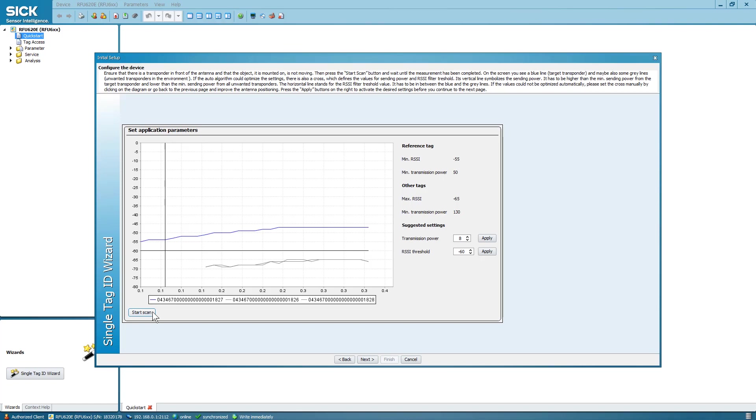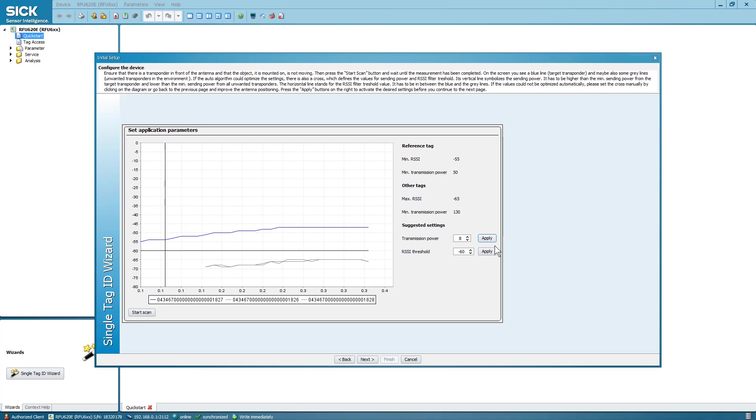These values will be indicated as a cross on the graph and shown as numeric values on the lower right side. To accept the values suggested by the wizard, please select the Apply button next to both transmission power and RSSI threshold. Then select Next.